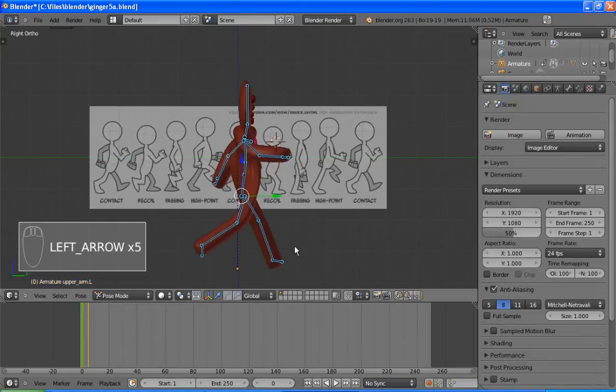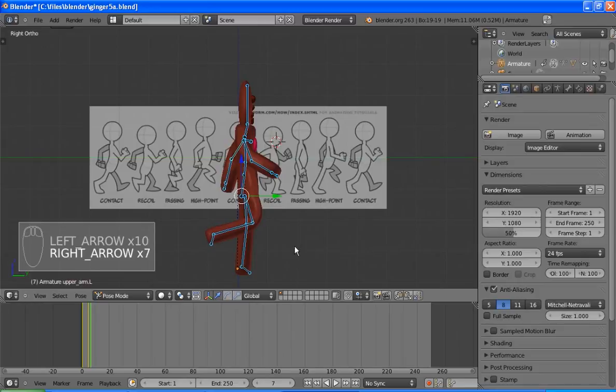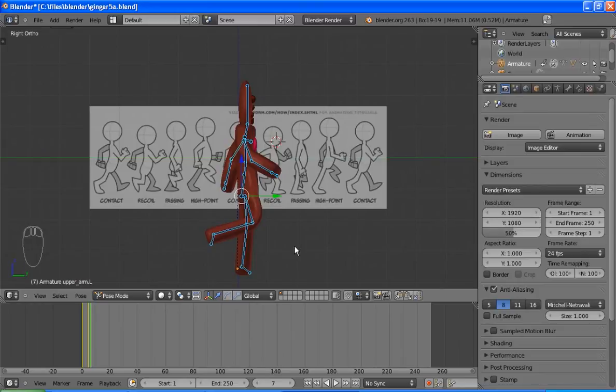If I play back those first five frames, we should see the beginnings of the walk cycle. And there we go. I'll leave the rest to you. Good luck.